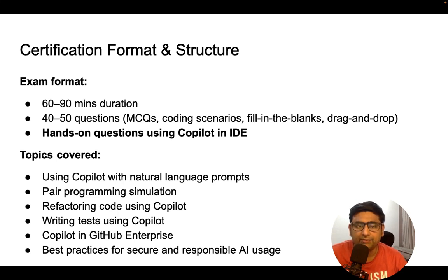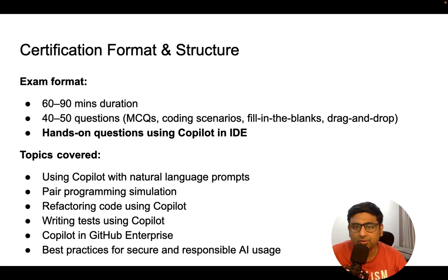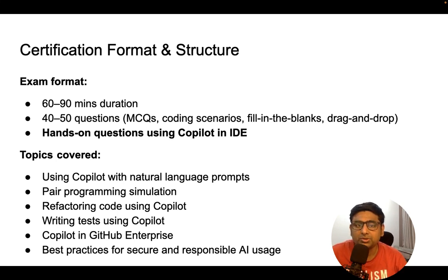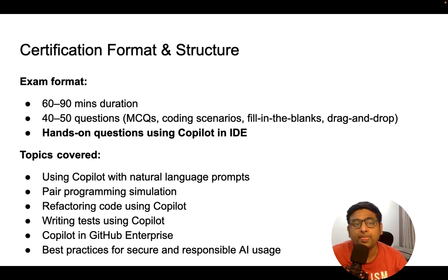It will be multiple choice questions, coding scenarios, fill in the blanks, drag and drop matches, and there could be some questions on hands-on exercises and maybe case-based scenarios.